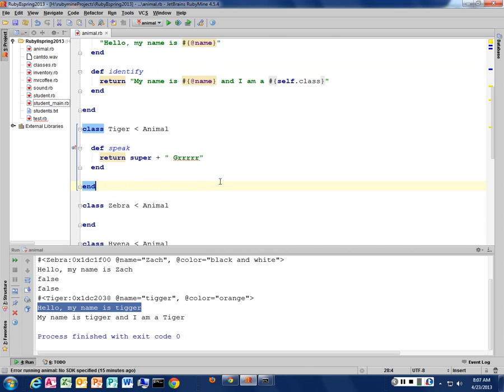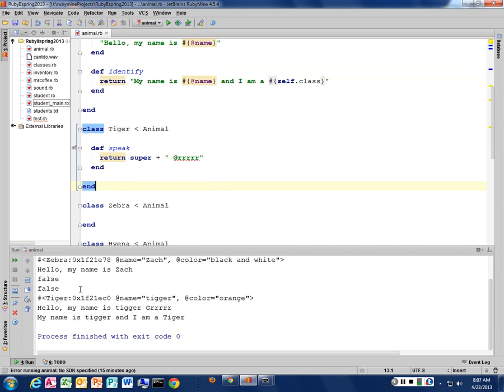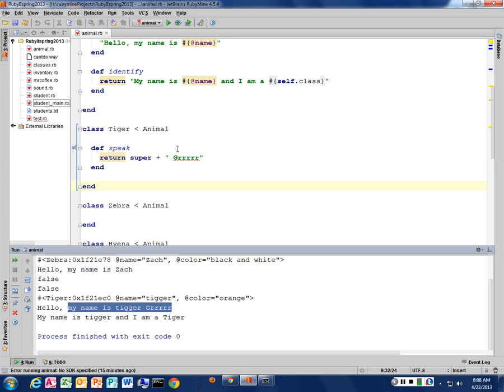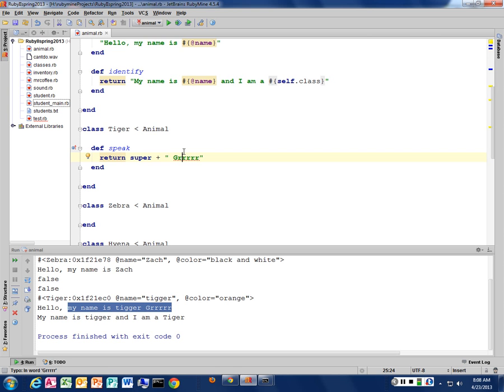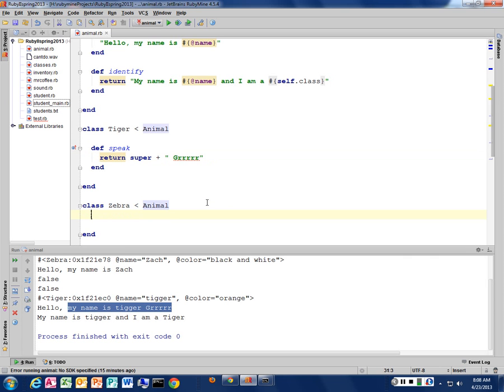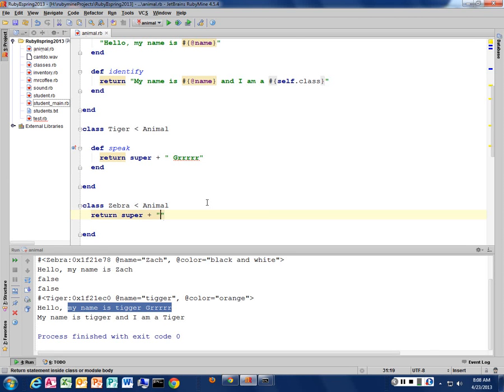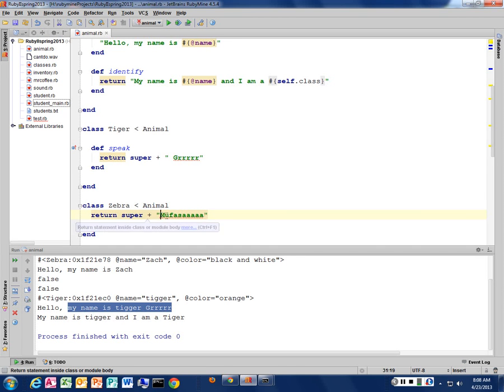So there we go. Hello, my name is Tigger. Grr. Isn't that great? So I can override and apply additional features to that at the same time. So I can make use of some generic methods above me in my parent class and add some additional features to that to make them separate. So what would a zebra say? I could say super plus nay. What does Whoopi say? He says Mufasa.